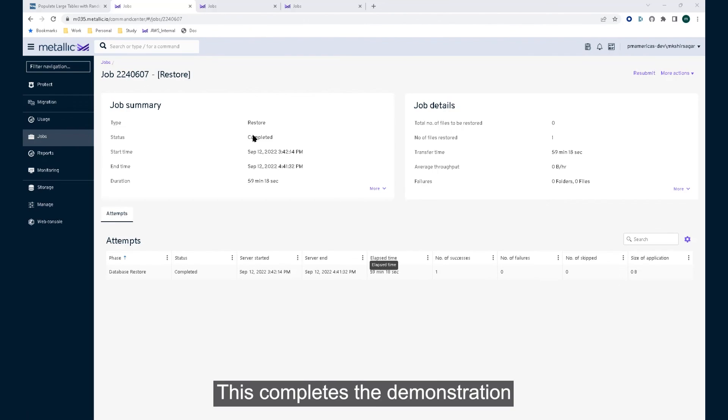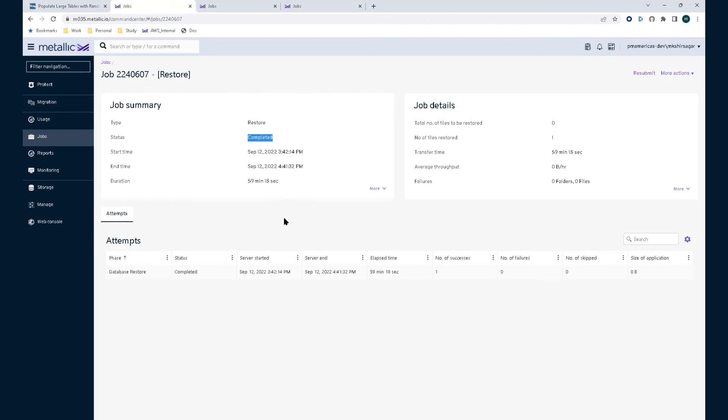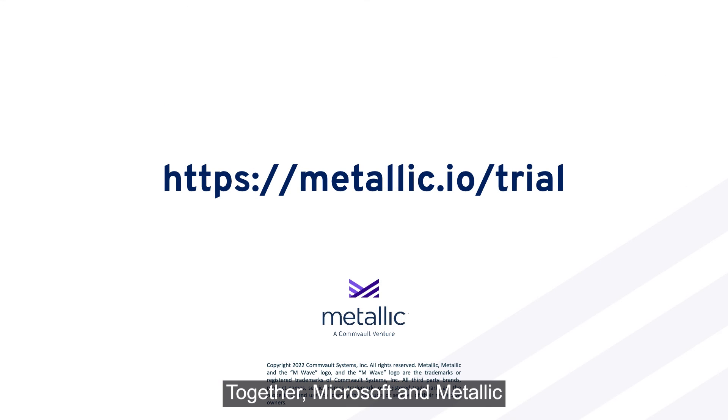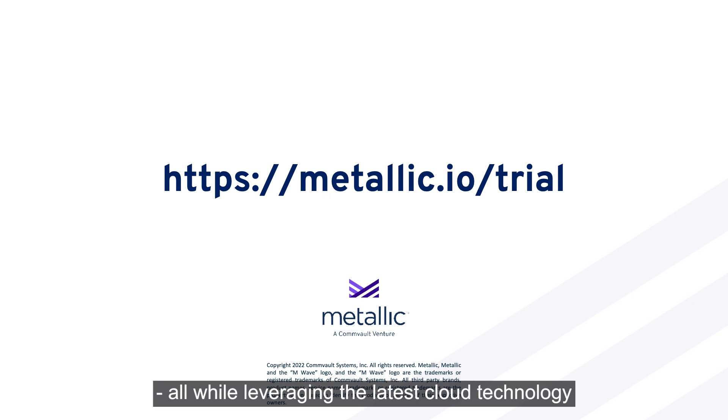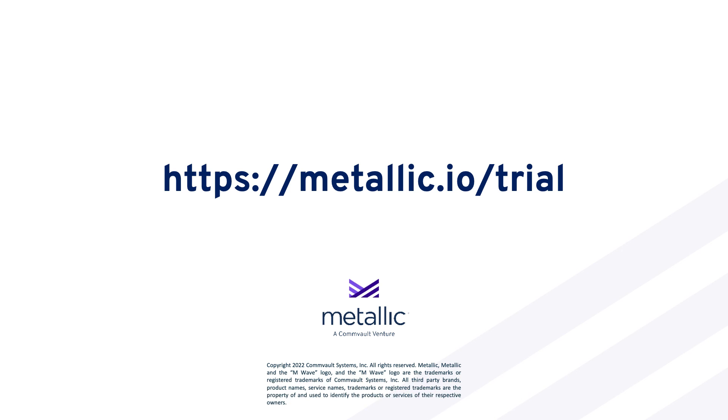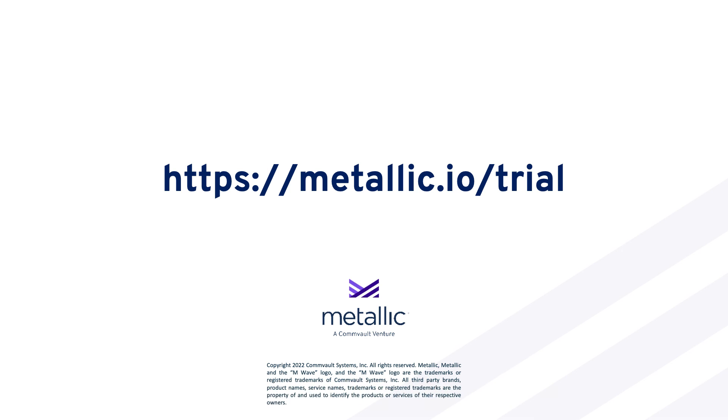This completes the demonstration of simplified onboarding, backup, and restore operations for Azure SQL databases. Together, Microsoft and Metallic are committed to helping customers protect their business-critical data, all while leveraging the latest cloud technology with an agile SaaS-delivered solution, built with the power of Microsoft Azure.